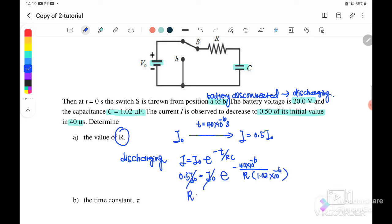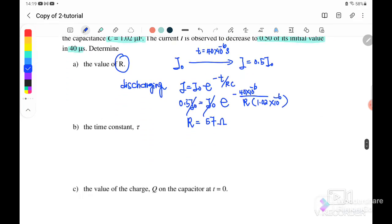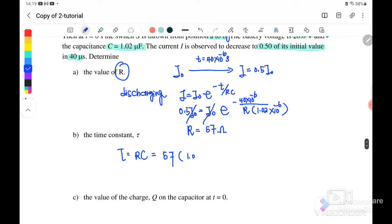Therefore R equals 57 ohm. Next, we find the time constant tau equals RC: R is 57 ohm and C is 1.02 microfarad, therefore the time constant tau equals 5.8 times 10⁻⁵ second.